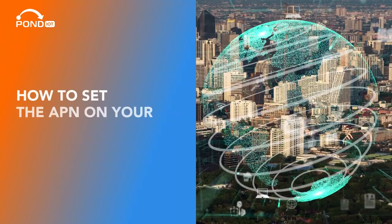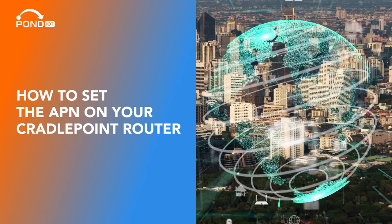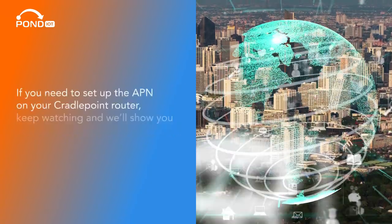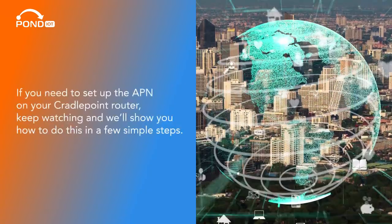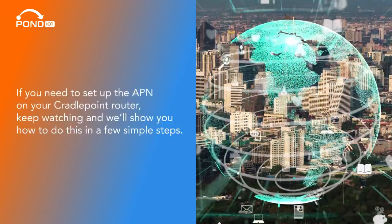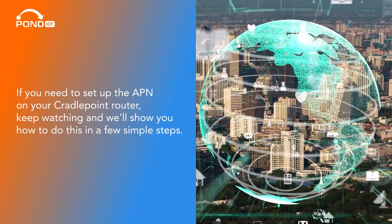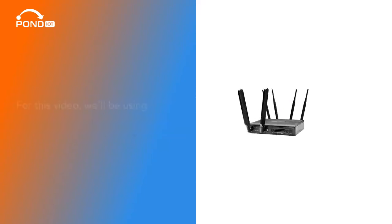How to set the APN on your Cradlepoint router. If you need to set up the APN on your Cradlepoint router, keep watching and we'll show you how to do this in a few simple steps.